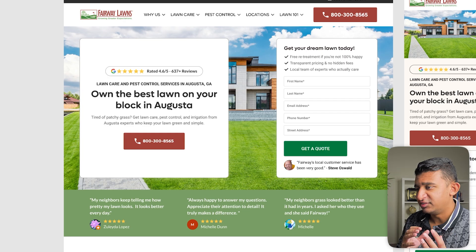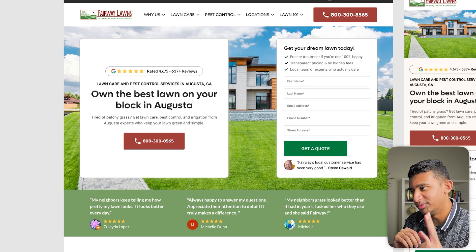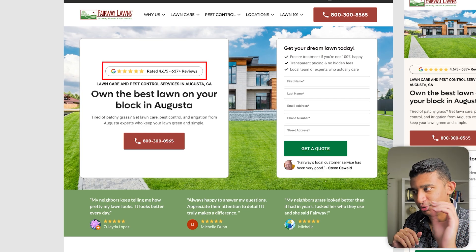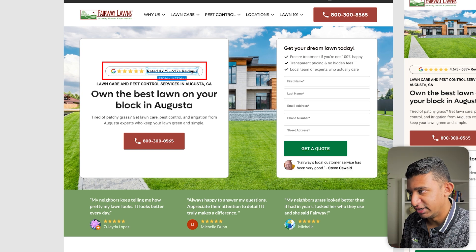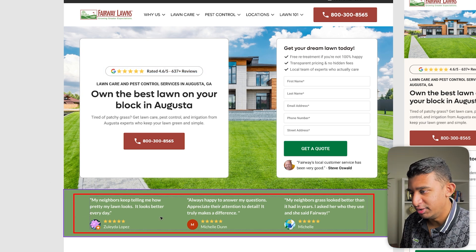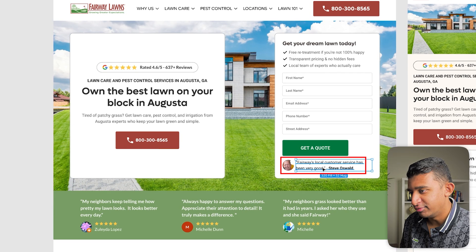Here's an example for our lawn care client where we have two forms of social proof: Google reviews at the very top, three reviews at the bottom, and also a review right under the get-a-quote button. That's how you layer social proof effectively above the fold.